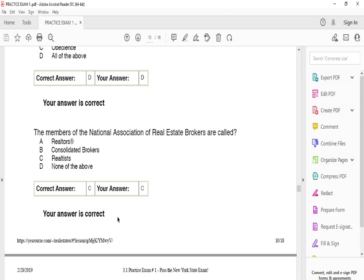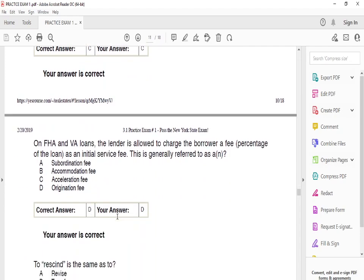The members of the National Association of Real Estate Brokers are called C: Realtists. On FHA and VA loans, the lender is allowed to charge the borrower a fee — a percentage of the loan — as an initial service fee. This is generally referred to as the origination fee.